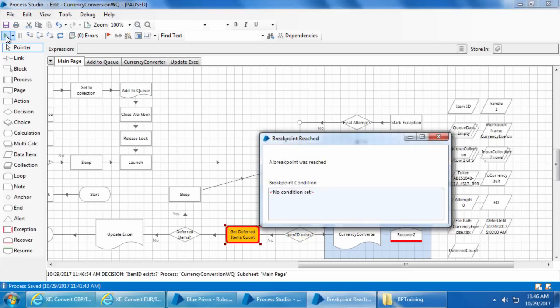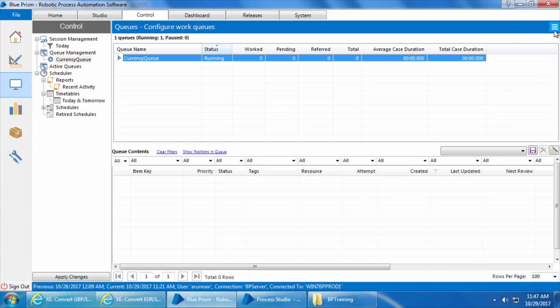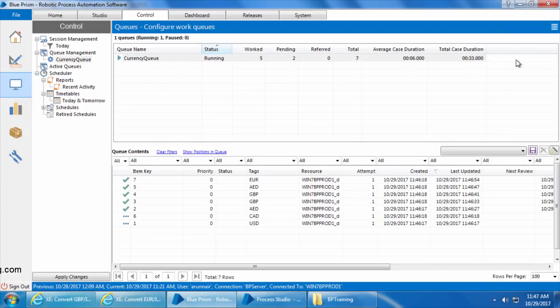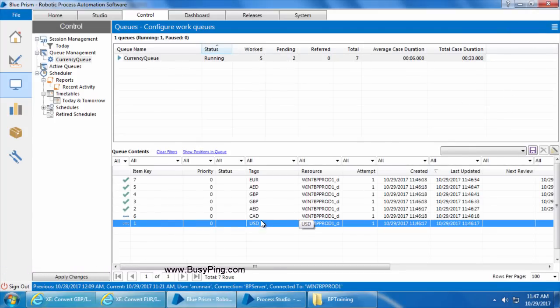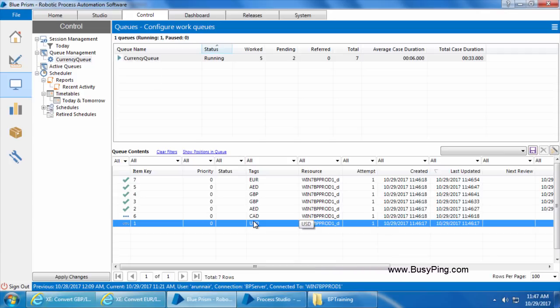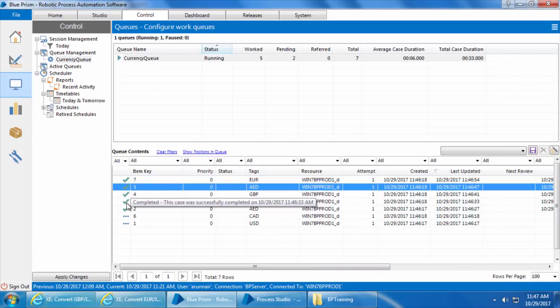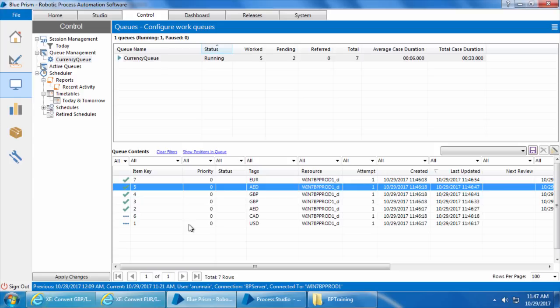Okay, it reached the breakpoint and if we go to the queue, you can see that except these two items which have CAD and USD as the tags, all other items are processed. So this is how you basically use a tag and the tag filter.